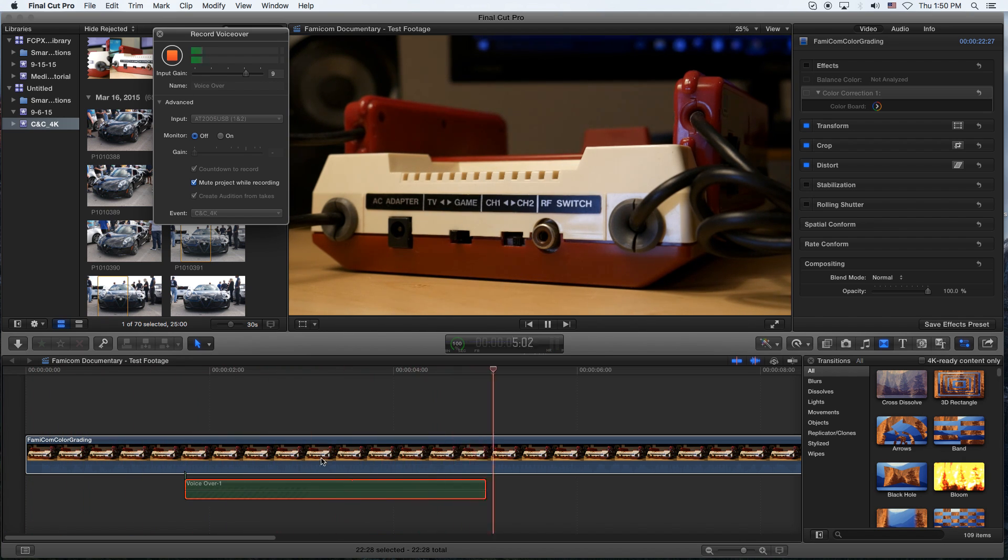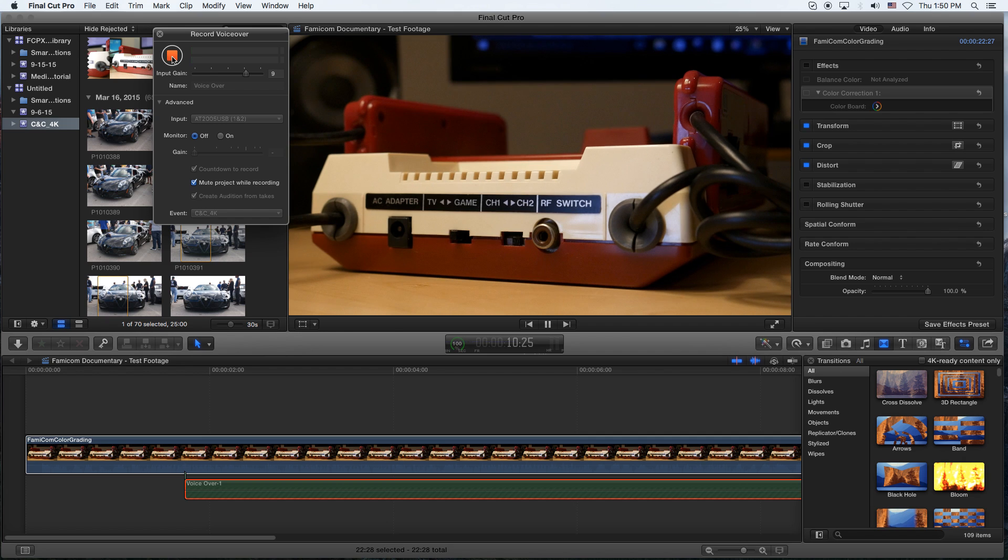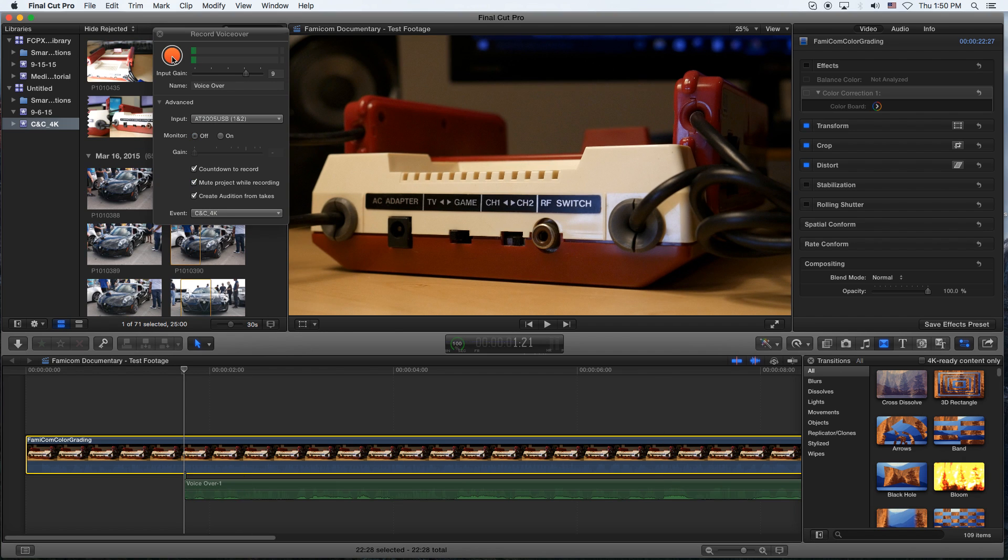You'll see at the bottom there with the green appearing. Once you're finished, just go ahead and hit that stop button, and the voiceover will be where you had it.